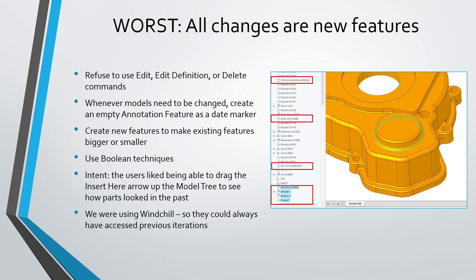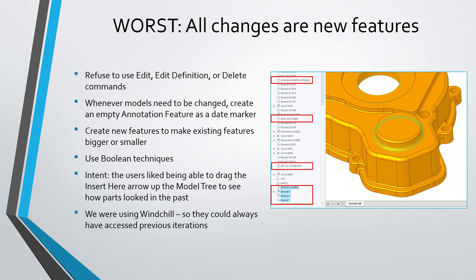And what made this even more ridiculous is that we were using Windchill. They had access to all the different previous iterations of the model stored in our data management system so they could have retrieved them. And you also have compare part functions in Windchill so you can see the differences between different iterations. But no, they absolutely insisted. They wanted to be in Creo Parametric and just grab the insert here arrow and drag it up to see what the previous versions of the model looked like.